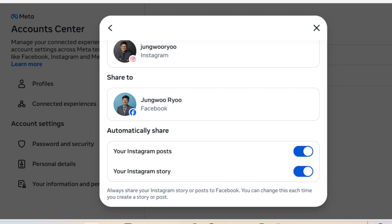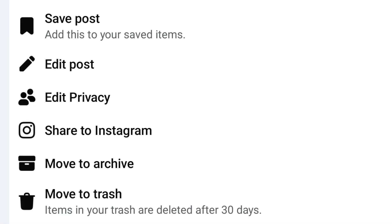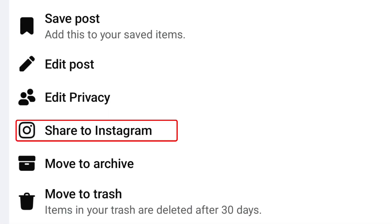You can follow the same process for your Facebook account to share its posts on Instagram. In my case, I have to manually cross-post each time on my mobile app for both Facebook and Instagram. You'll see the Share to Instagram or Share to Facebook option on each of your posting options. Now you know how to cross-post.